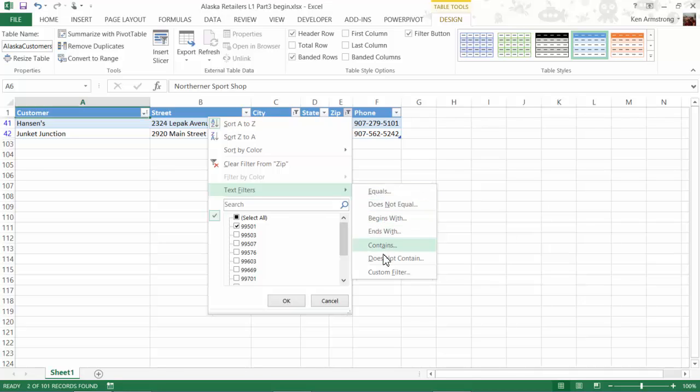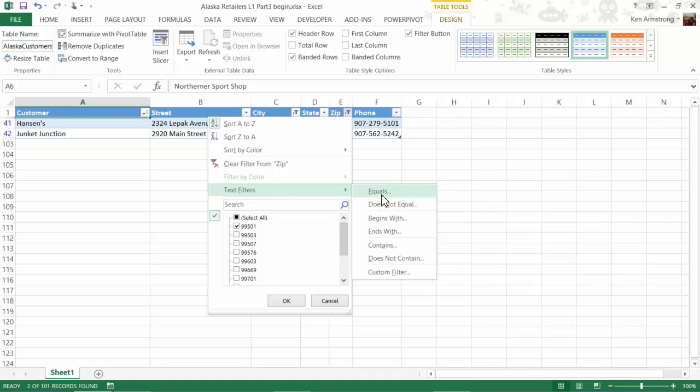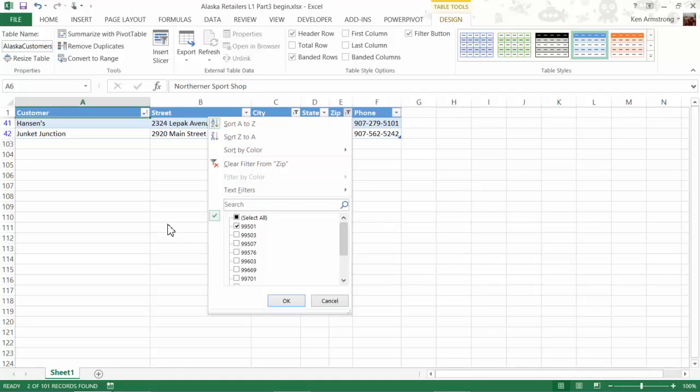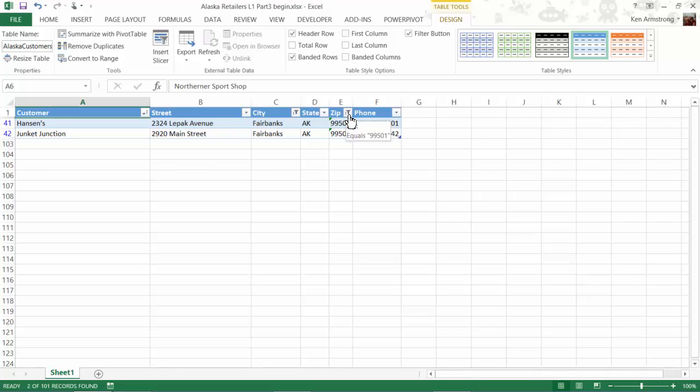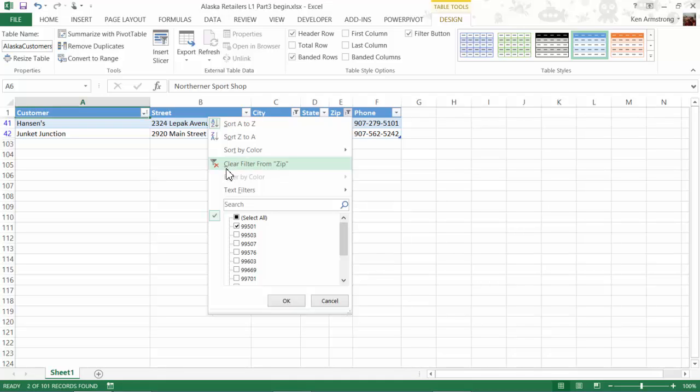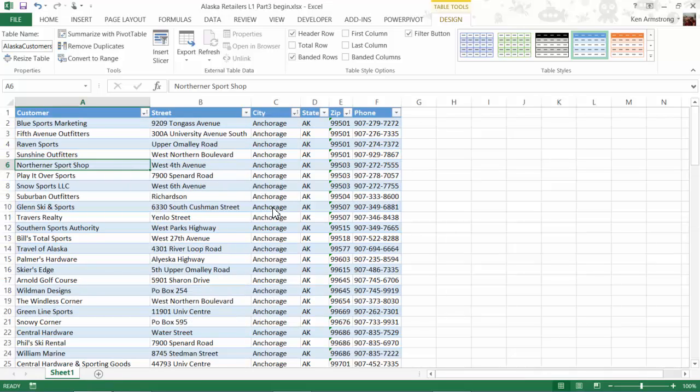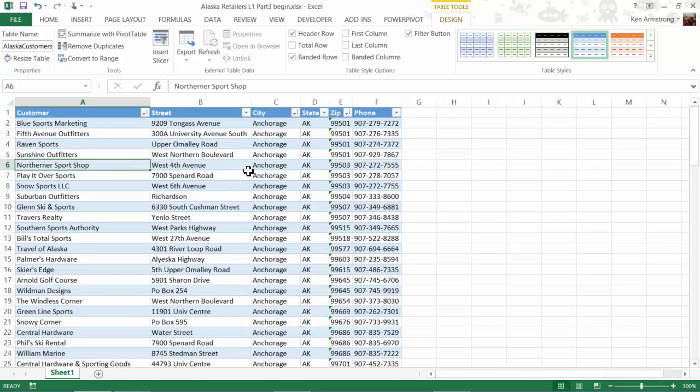If we had a date column in our table, there would also be some pretty cool date filtering options for us to play with as well. To remove these filters, just go back to each column drop-down arrow that now looks like this tiny little filter, and then either click on Select All, Clear Filter from ZIP, or if you're into keyboard shortcuts, you can just click on the C on your keyboard. We also need to remove the filter from the City column here by doing the same thing, and we're back to displaying our entire table.